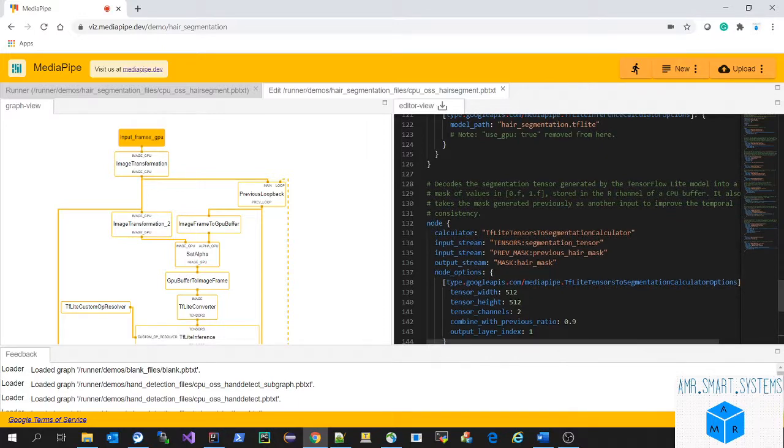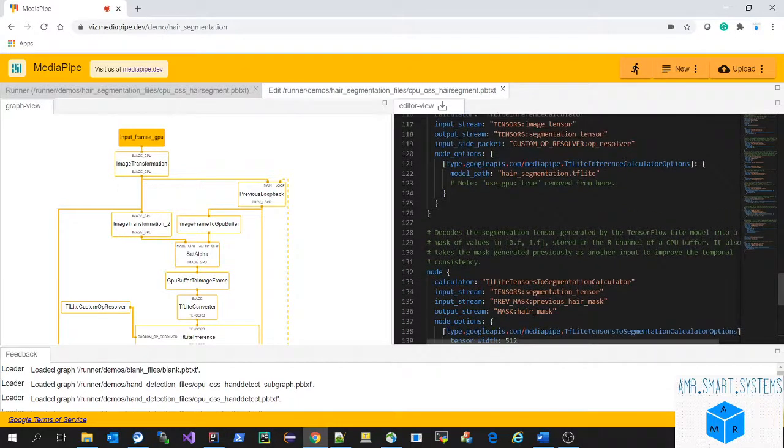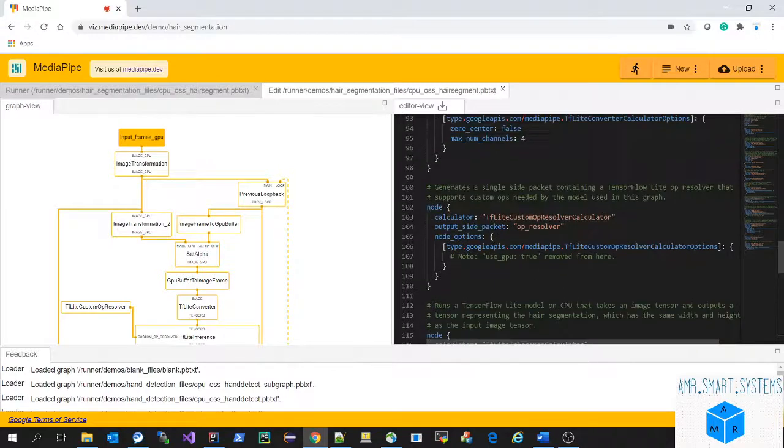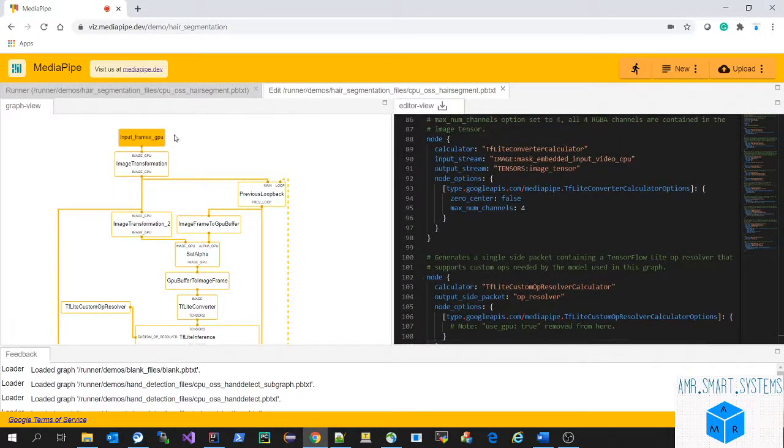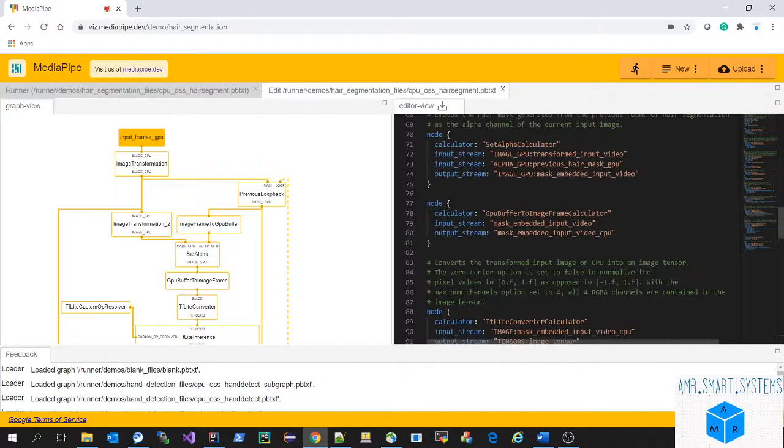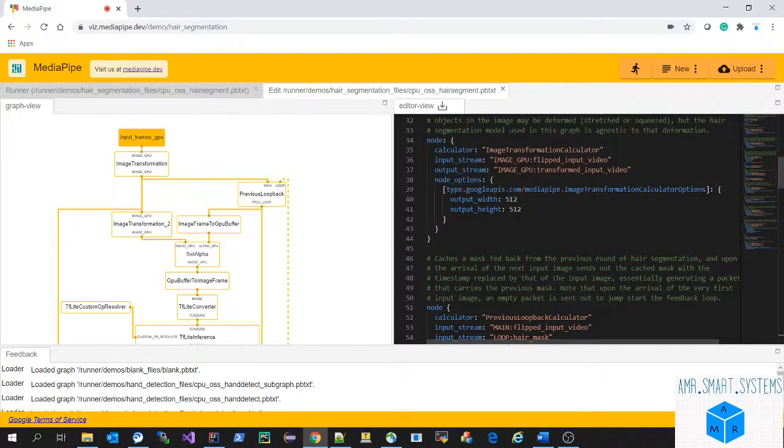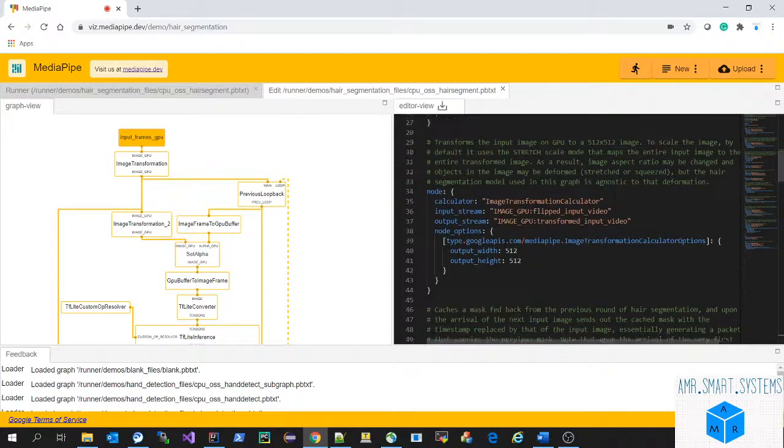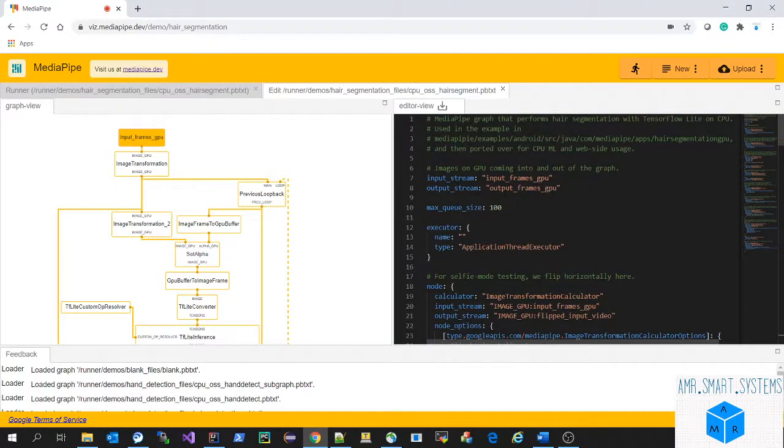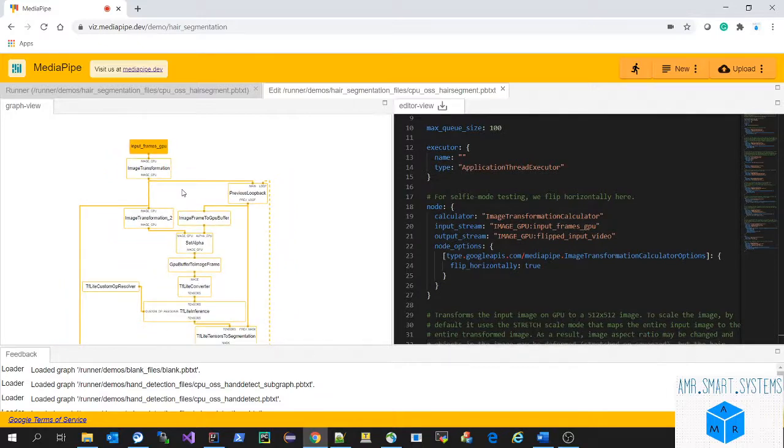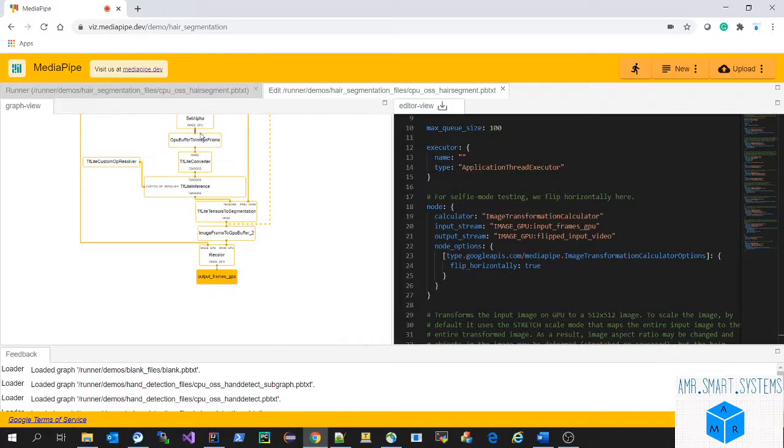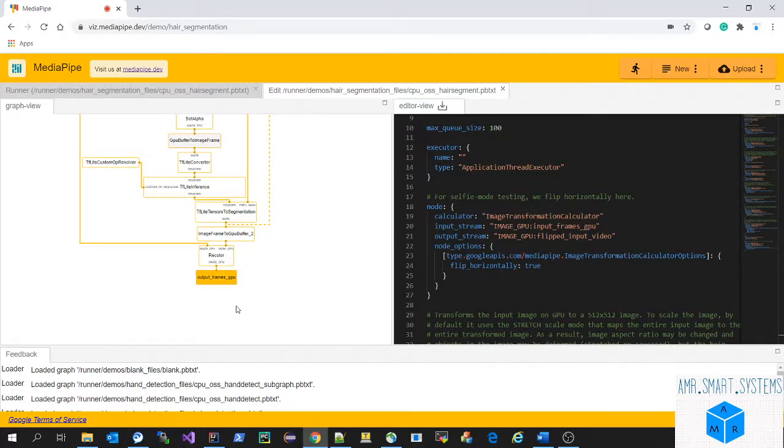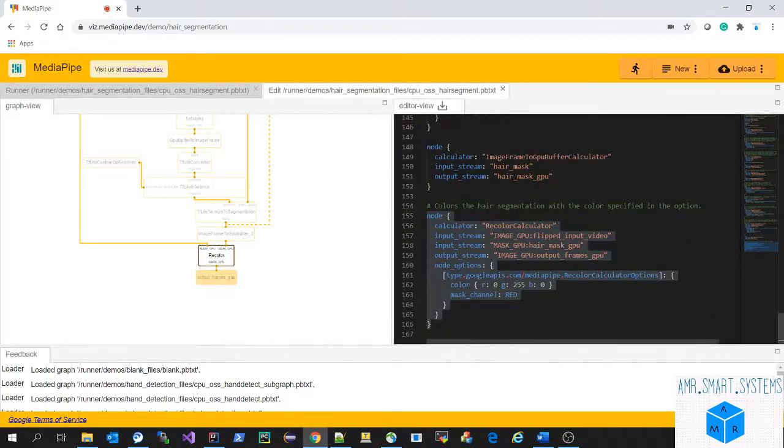MediaPipe has different kinds of nodes which we configure for each part. The input frame has an image transformation node where they do flipping, formatting, and resolution adjustments. They use a feedback mechanism, as I explained in my previous video, doing detection twice based on previous frames. Then they add the recolor at the end after segmentation.